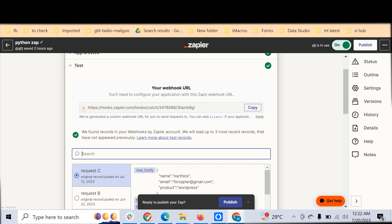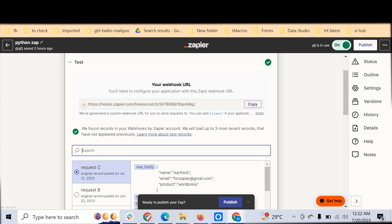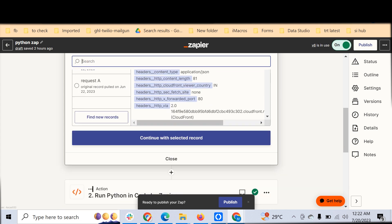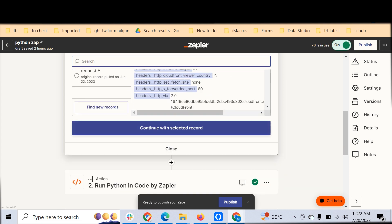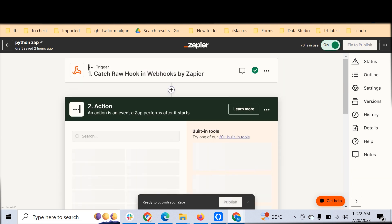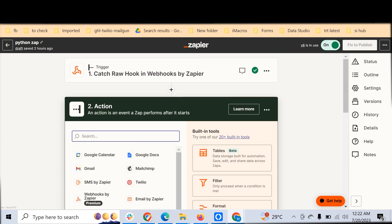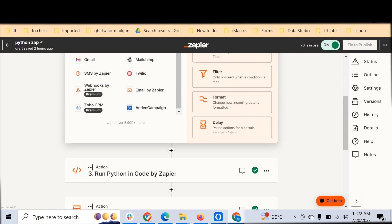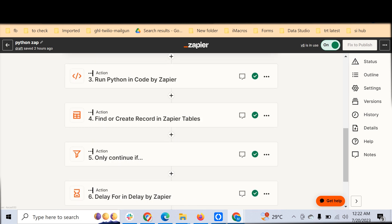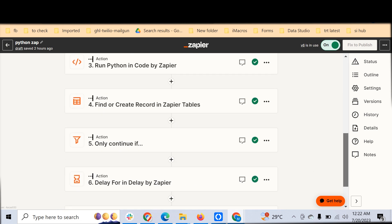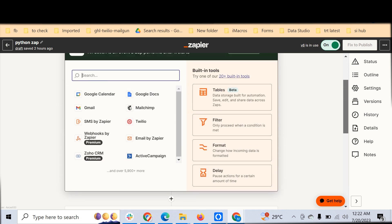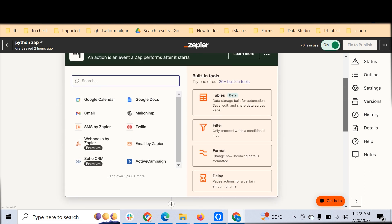As you might know, Zapier has introduced a new thing called Code, which we can use to run code inside Zapier. There are built-in modules like tables, filter, format, delay.